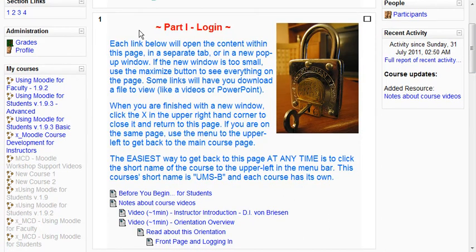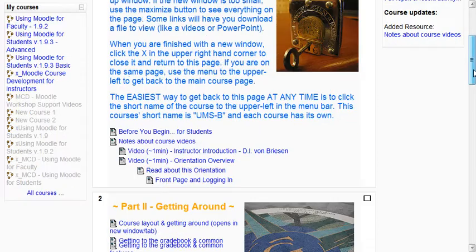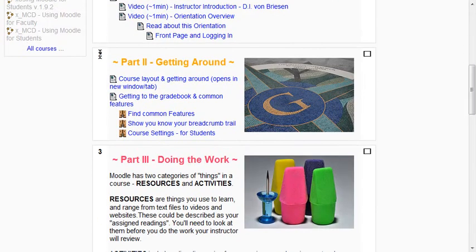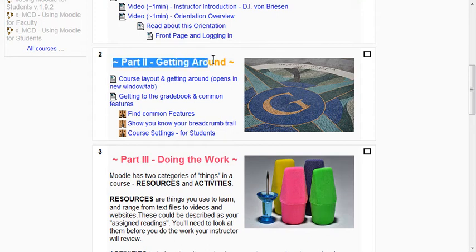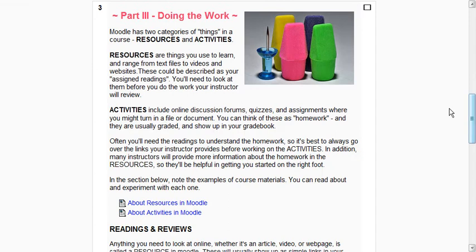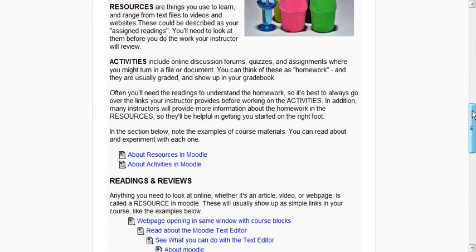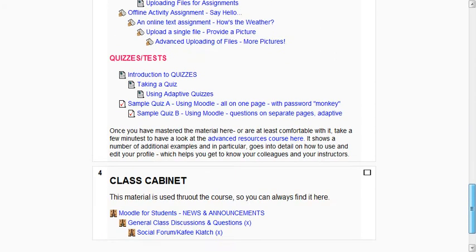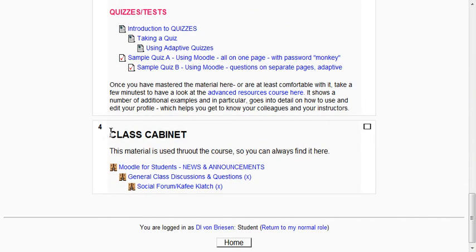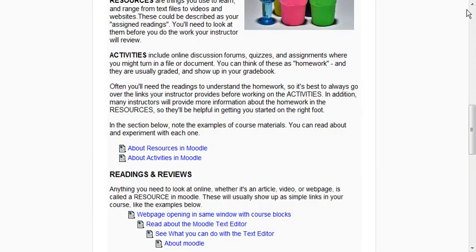Part one is up there and you see the number one here. Going down, here's part two — you see the number two, and there's a label that says this is part two with a little more information. Then we have part three, which is a bit longer. So we have three sections total, and then there's a number four, which is called a class cabinet — some additional things that will be used for the course.